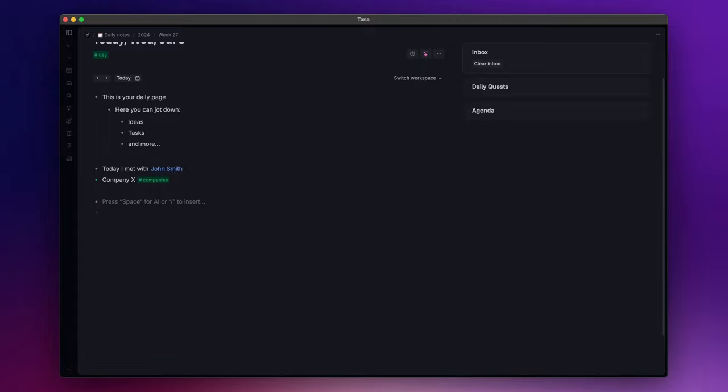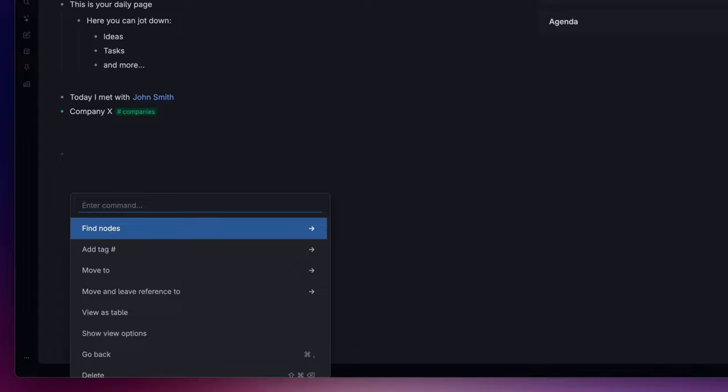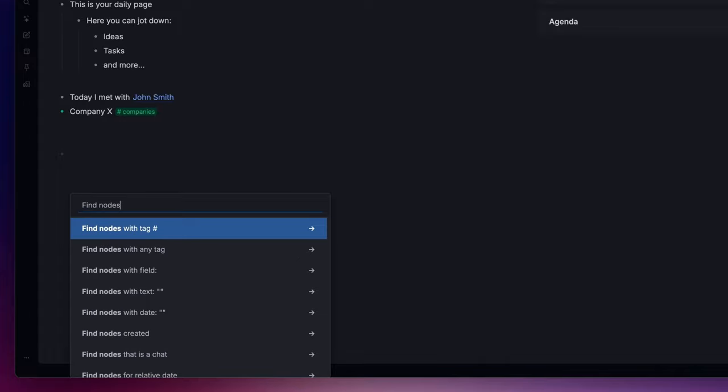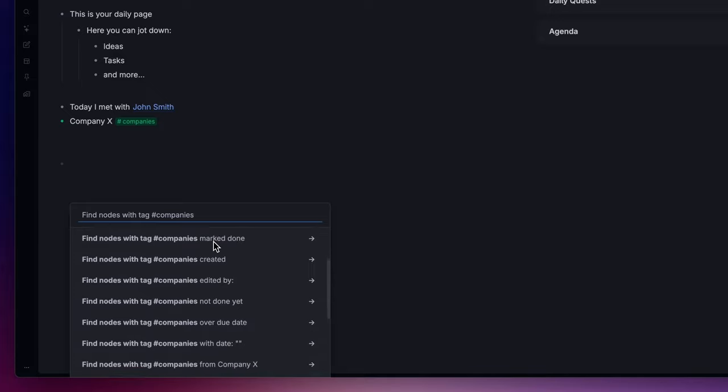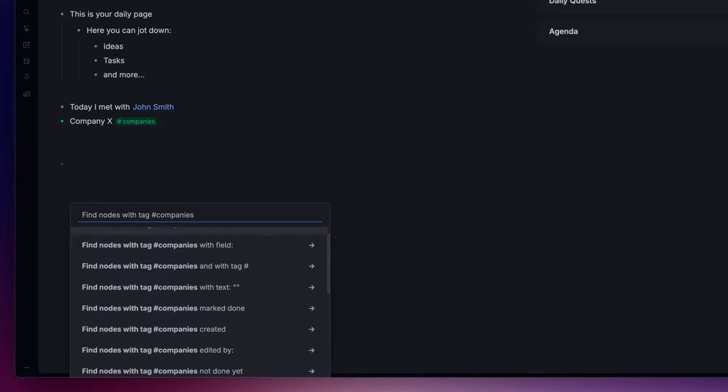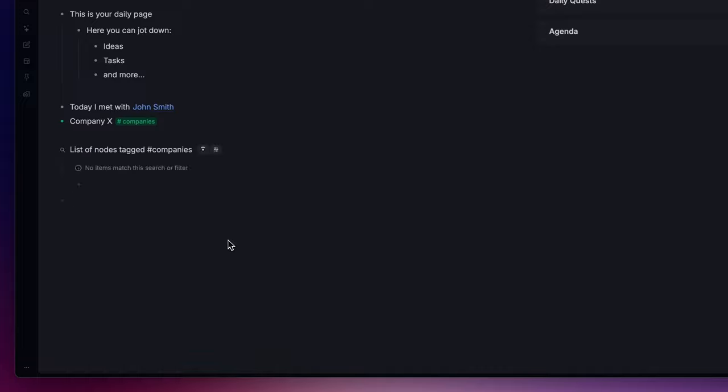To search your data, you can use two methods. The first one is through the find nodes command. So open the command palette with Command+K, search for find nodes, and then simply follow the instructions. In this case, with tag companies. And here you can go further by filtering the search using specific fields or other parameters. But in this example, I just tell Tana to show me the result as a list.